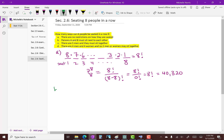Moving on to part B: persons A and B must sit next to each other. A helpful approach is to think of A and B as being glued together, like they are one person. Because we have melded these two people into one, we have the A-B unit plus the six remaining people — seven entities total. The number of ways to arrange this group is seven factorial.